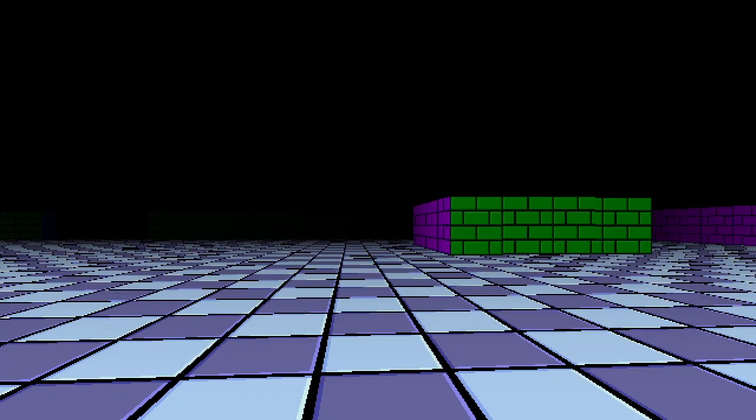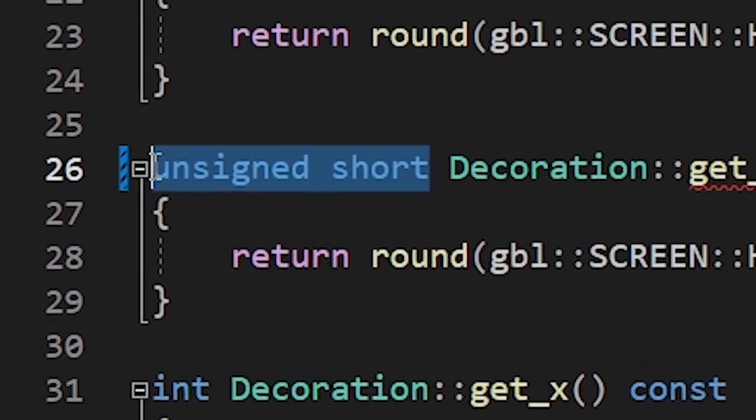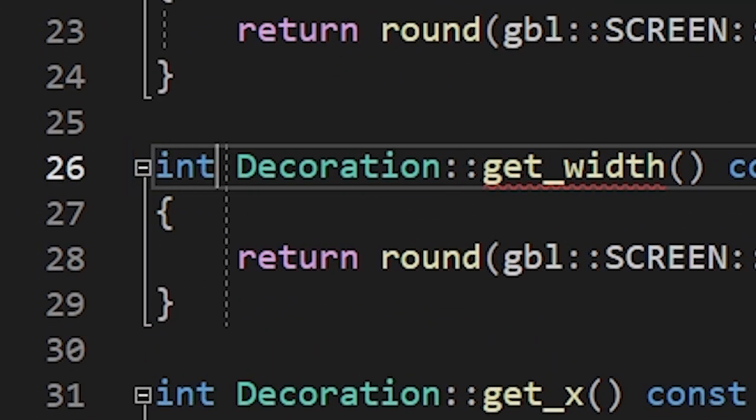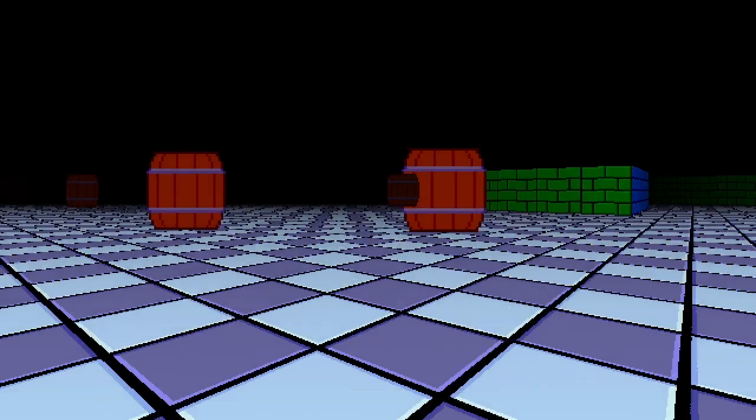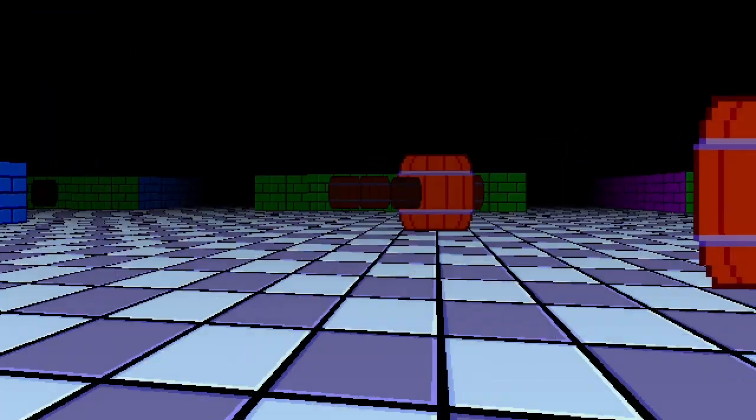But as it happens with programming, fixing one bug leads to another. Turns out this flickering was caused by integer overflow because I was using short instead of int. Now that we have working barrels, it's time we add depth.